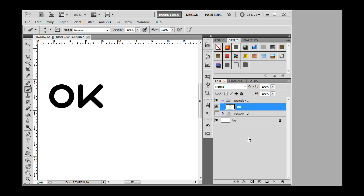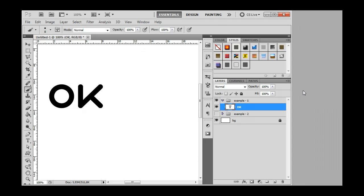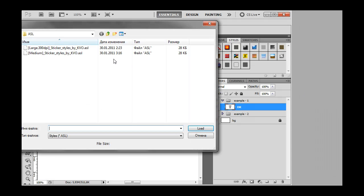First of all, load styles. We need both of these styles.